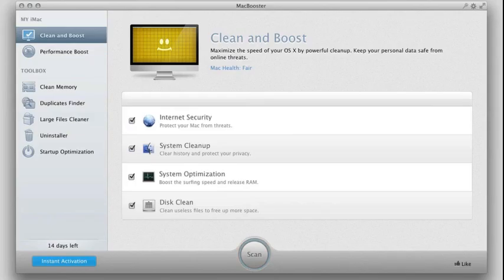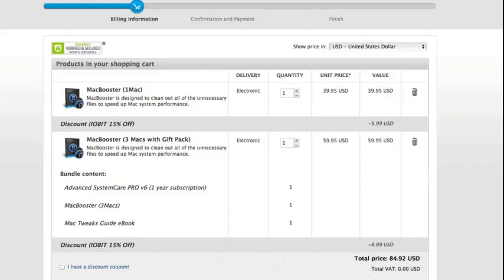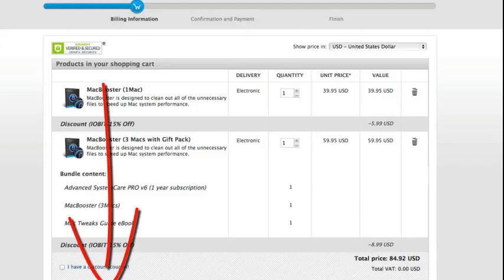So again, this is Mac Booster. And all right, again, below the video you will find a link to download Mac Booster, or you can get a 15% off coupon for Mac Booster.